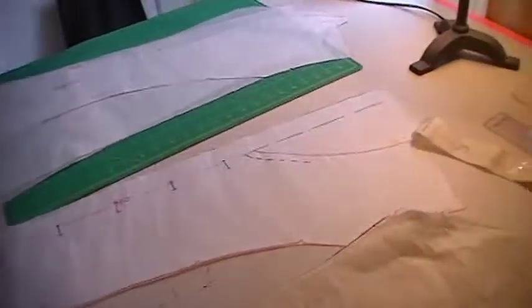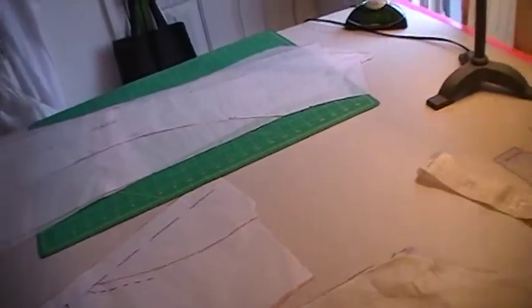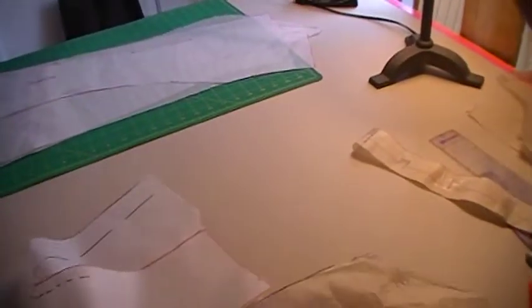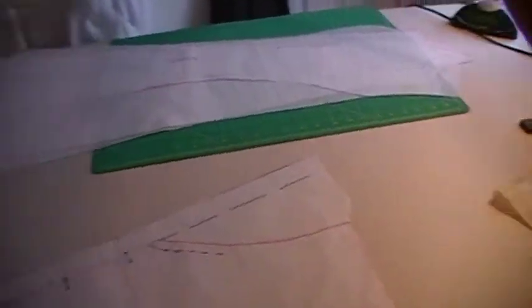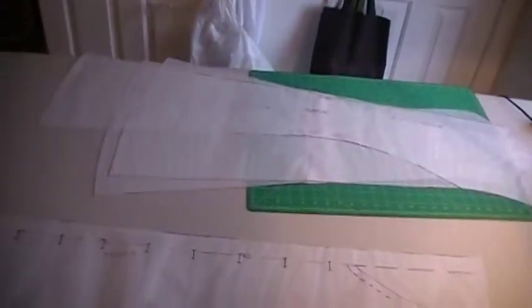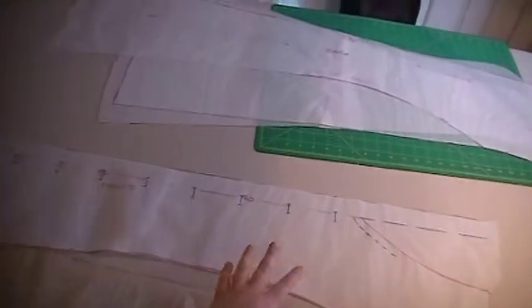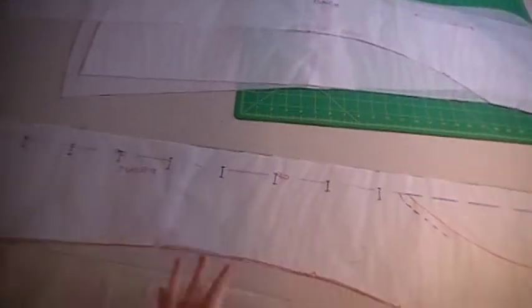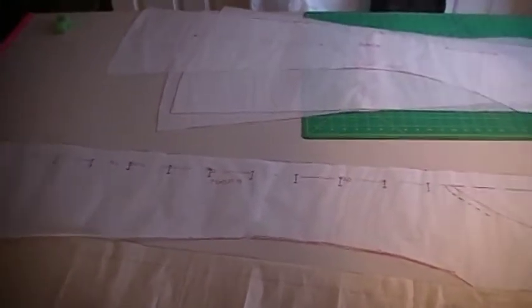So here I have my front piece. It's all merged into a one piece pattern piece. It's the front.